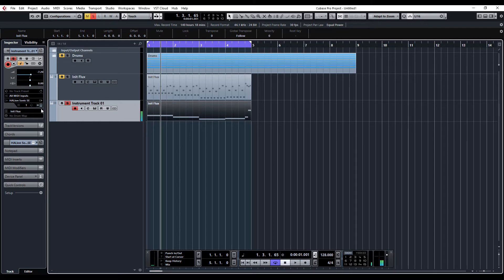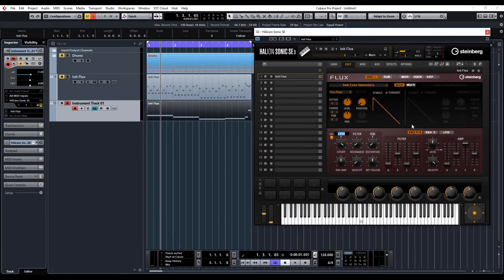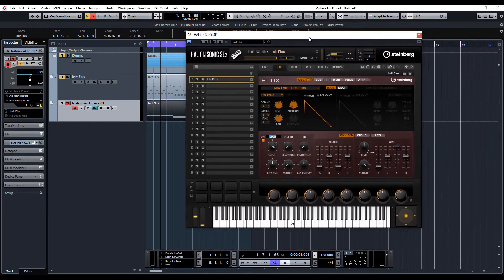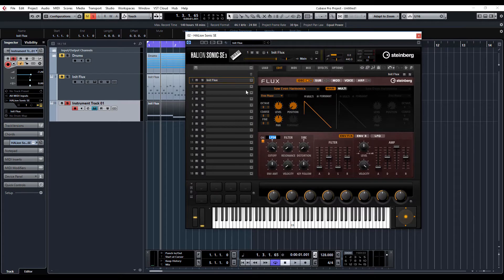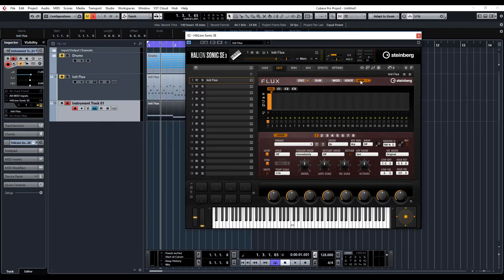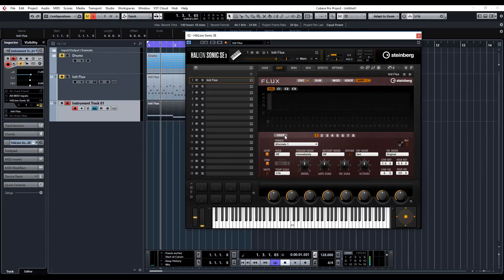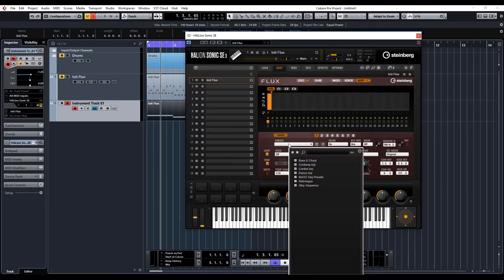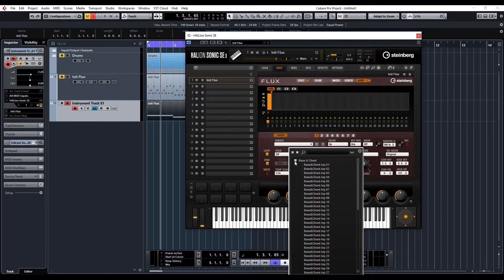So let's have a look. Here you can see we've got the basic saw wave with the initialized preset. And the first thing I'm going to do, I'm just going to turn the arp section on, click on the arp tab, click on user, and let's have a look at some basic patches.